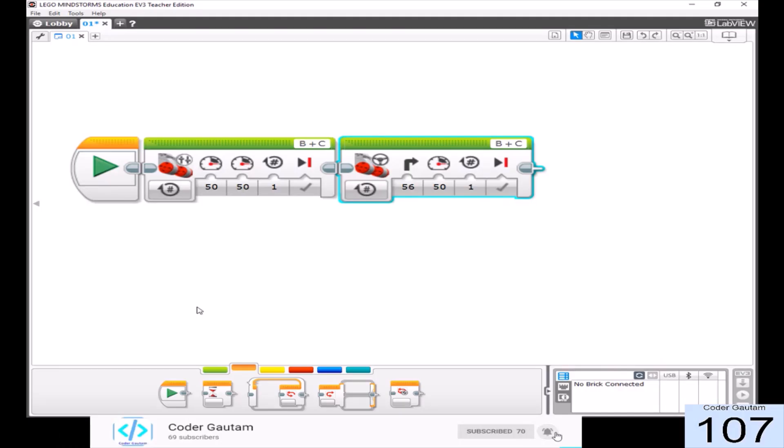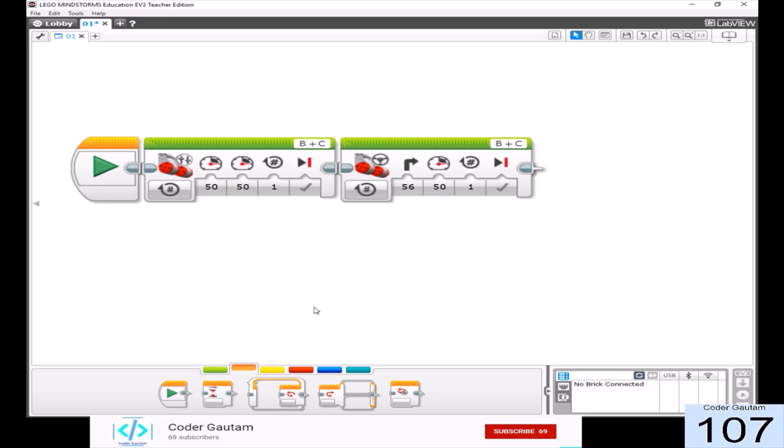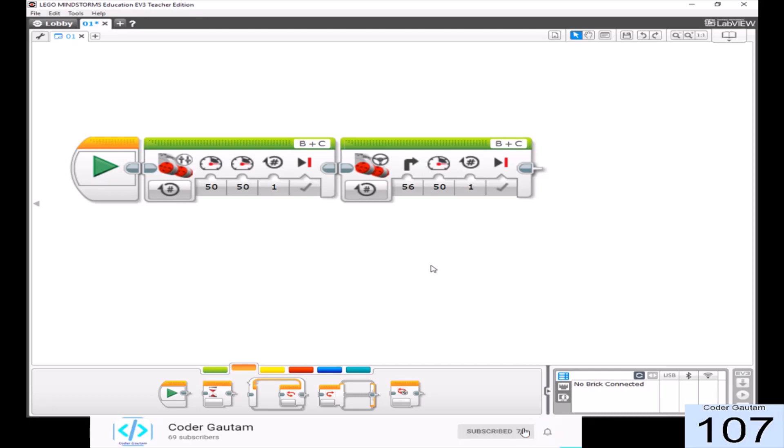Actually, these blocks are the same. They just have a different type of input. On the move tank block, you have to specify the power values for each motor.